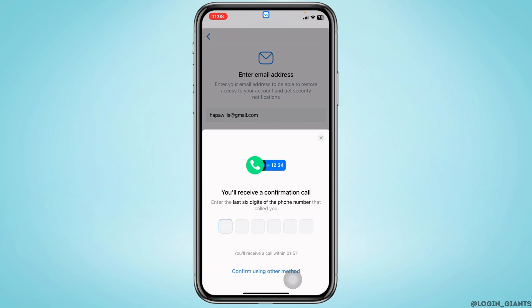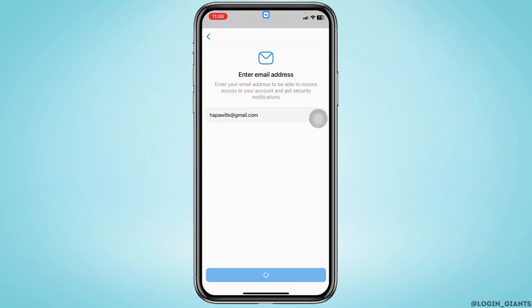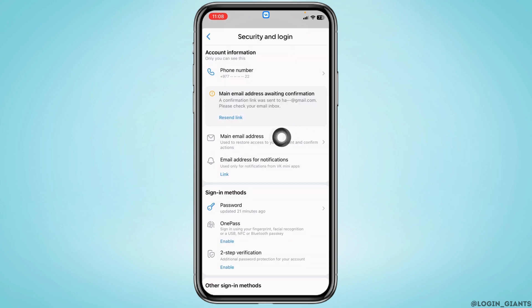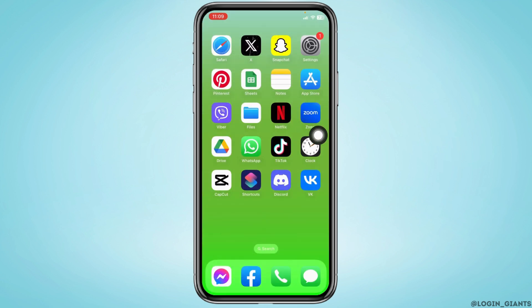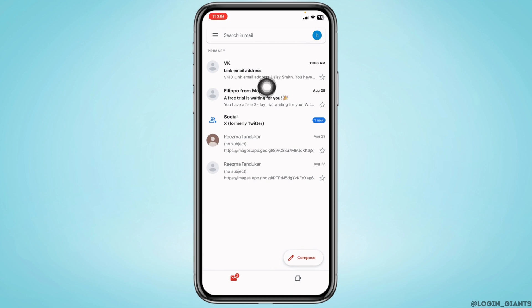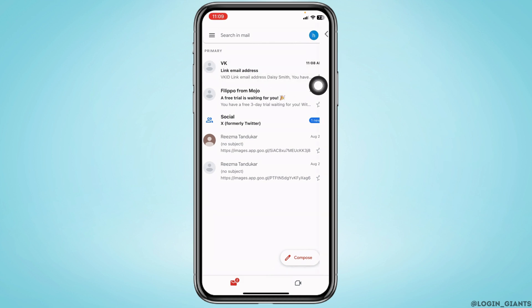You will receive a confirmation code. Now you will be receiving a confirmation link in the email address that you have just entered. Close this and open your Gmail — you will be receiving a mail from VK. Open that mail.